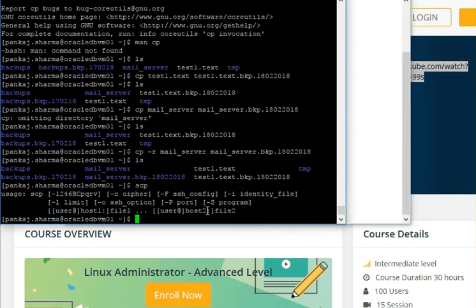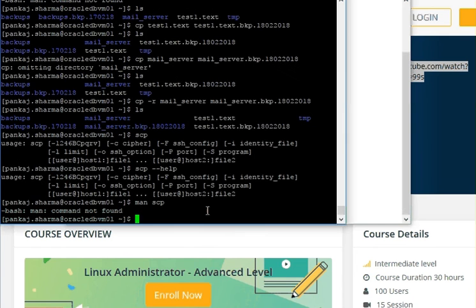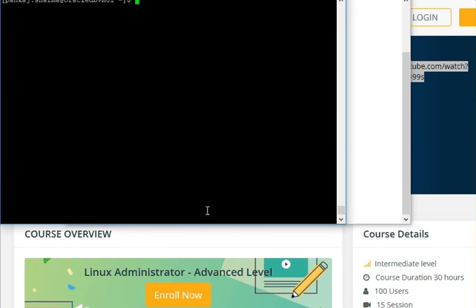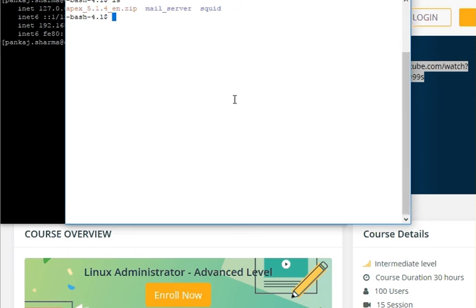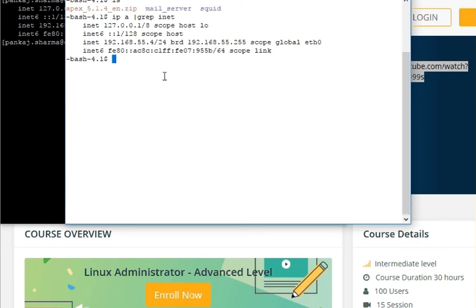If you enter SCP, you can see various options available, or you can use 'scp --help' or the man pages. For doing a remote copy, you need either the server name or its IP address. In this demonstration I'll use the IP address. Let me quickly check the IP address on my machine, and the same on the other server. My server's IP address is 55.8 and the other server has IP address 55.4.